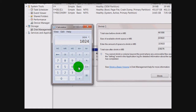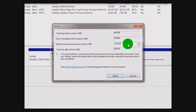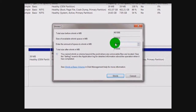In my case it's 50 gigabytes, so that's 51,200 megabytes that I'm going to type in here. Then once you're sure that's the amount that you want to use, go down and click Shrink.